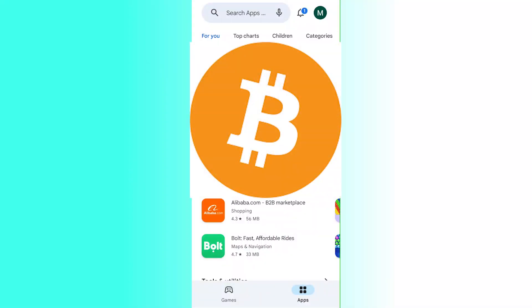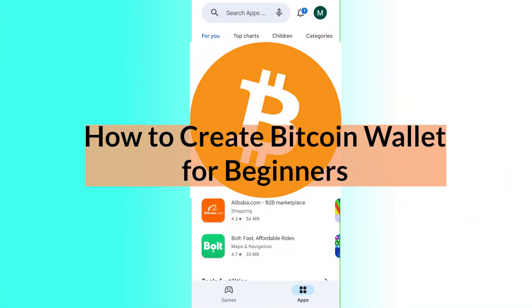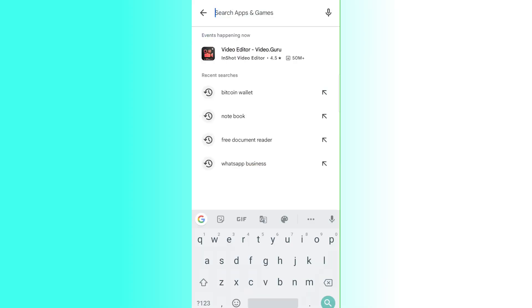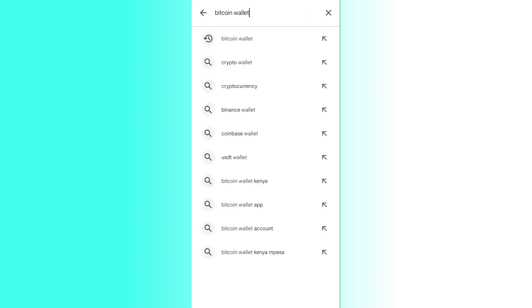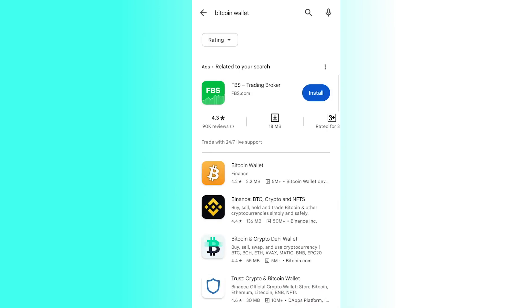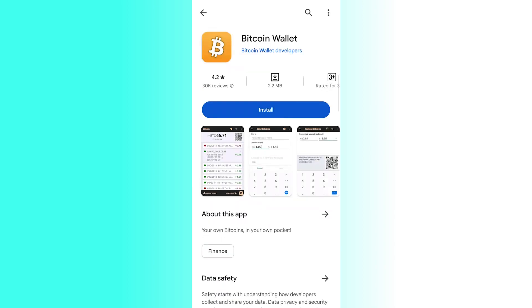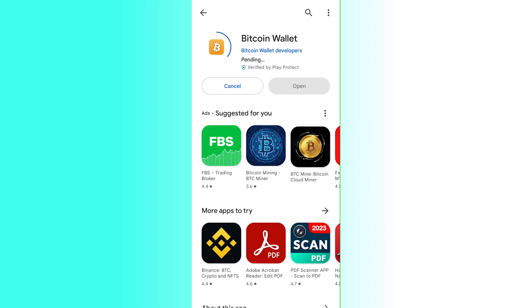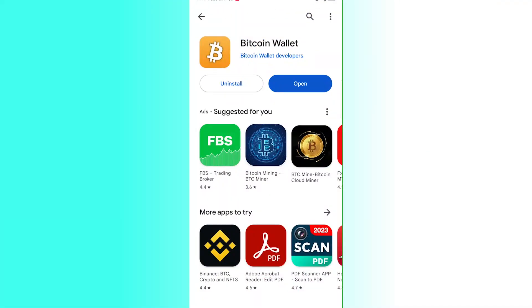Welcome to this tutorial on how to use a Bitcoin wallet for beginners. Go to your Play Store, type 'Bitcoin wallet' in the search bar, and click search. You'll see options including Binance, BTC, and Bitcoin and Crypto DeFi Wallet. Click on Bitcoin Wallet at the top, then click Install. It's a small app around 3 MB, so it installs quickly. Once installed, click Open.